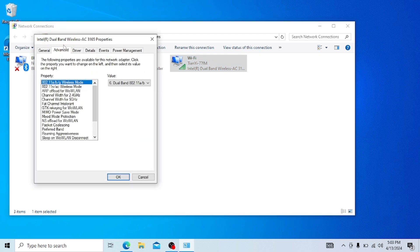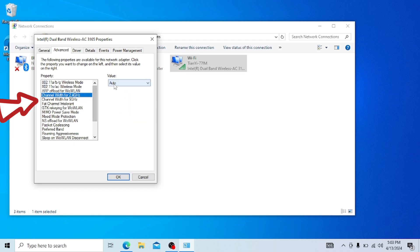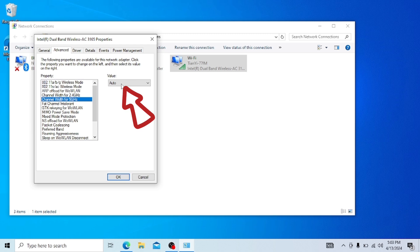In this page, click on channel width for 2.4 GHz and make sure the value is auto. And the channel width for 5 GHz, its value must be auto.